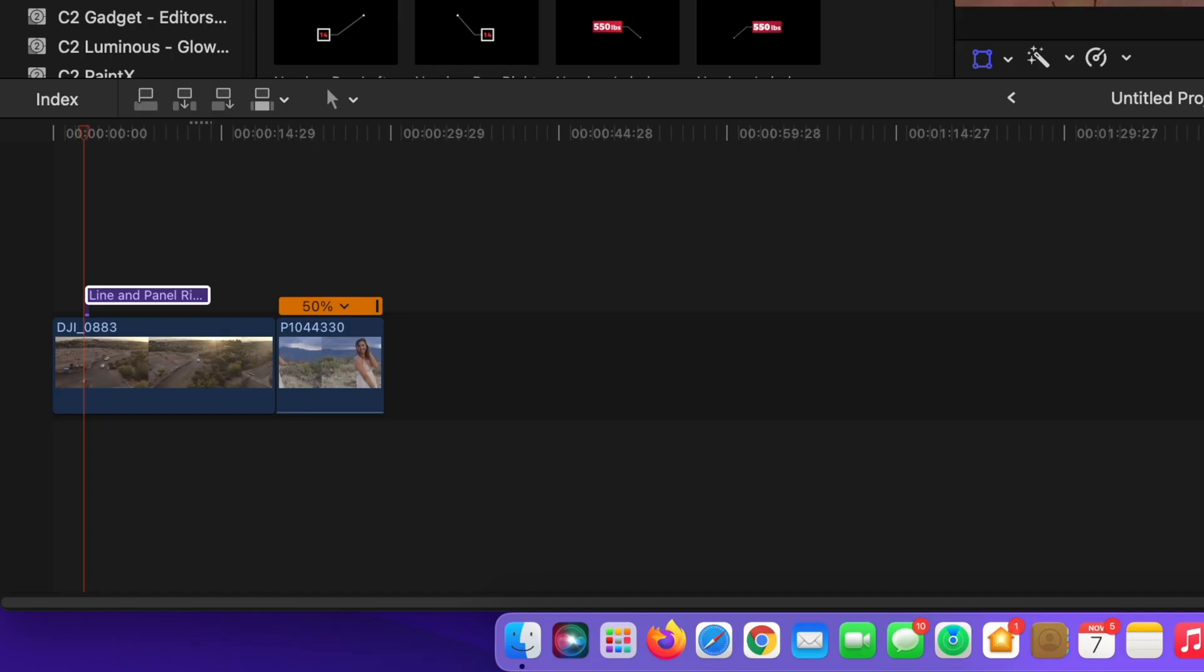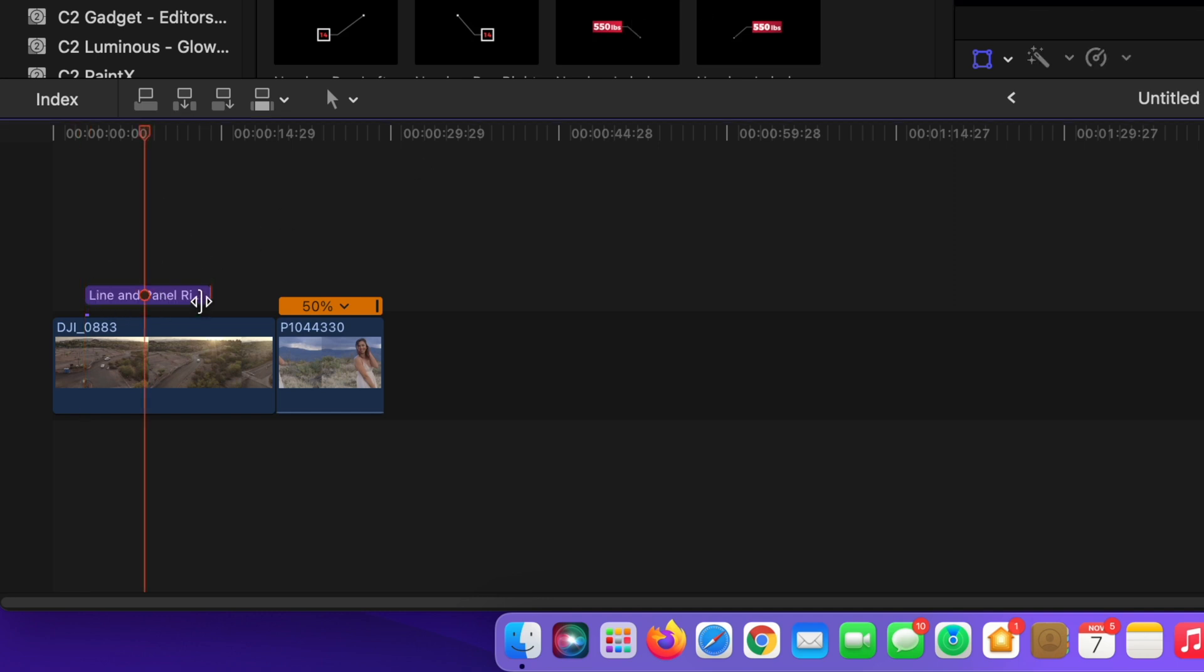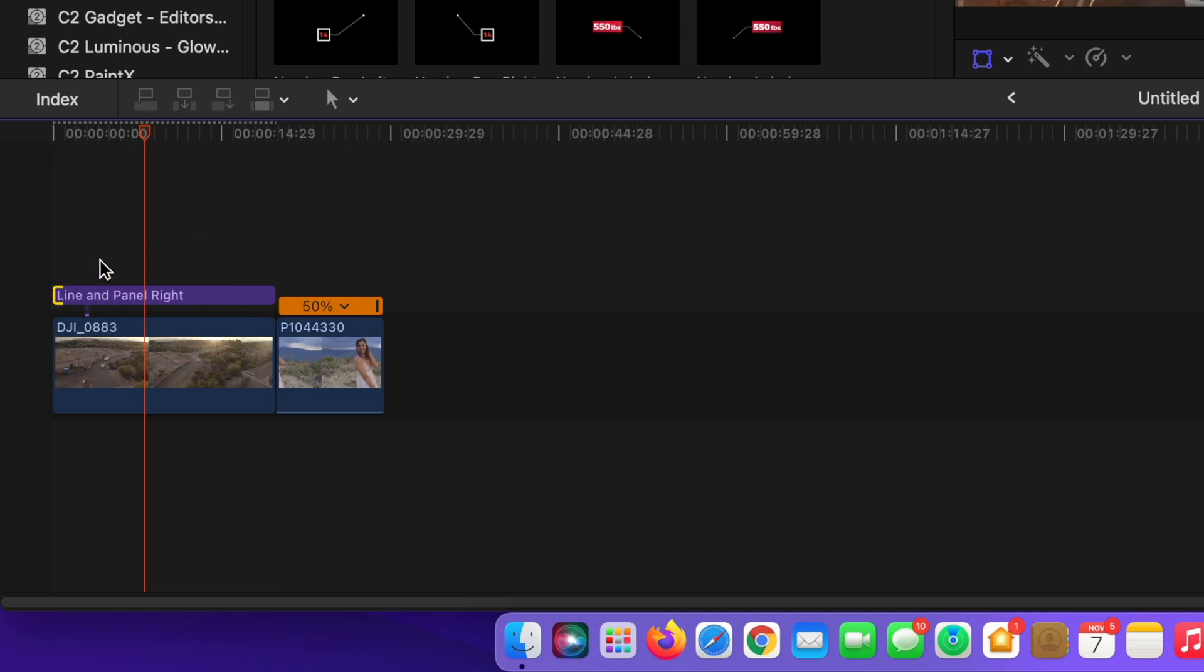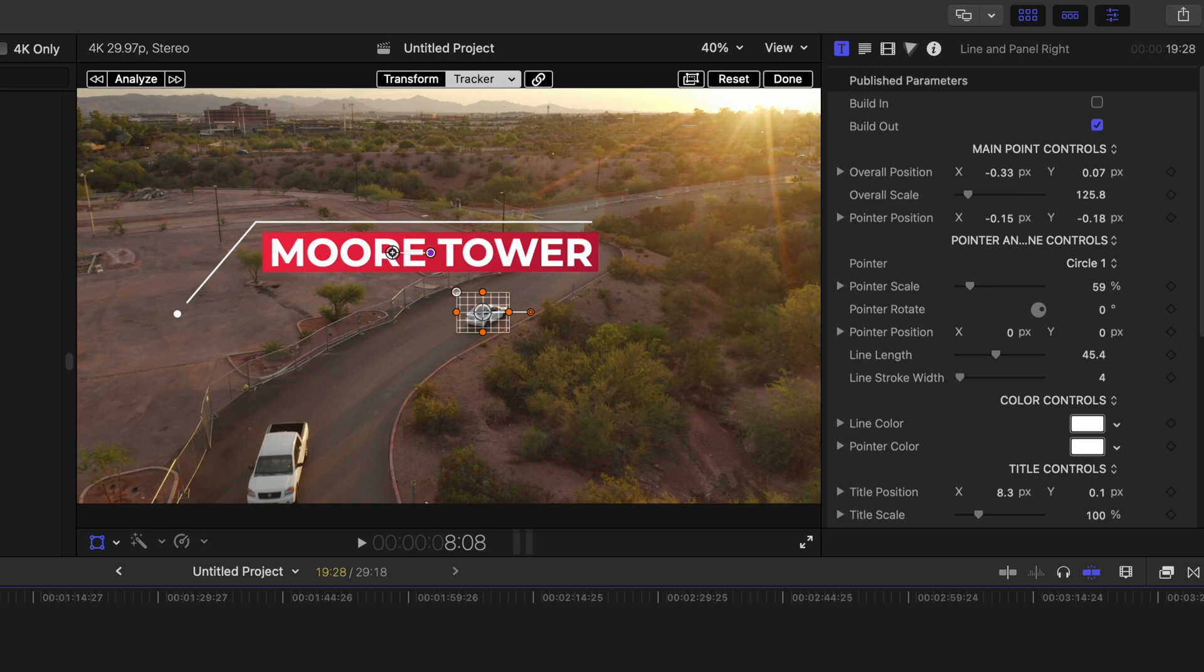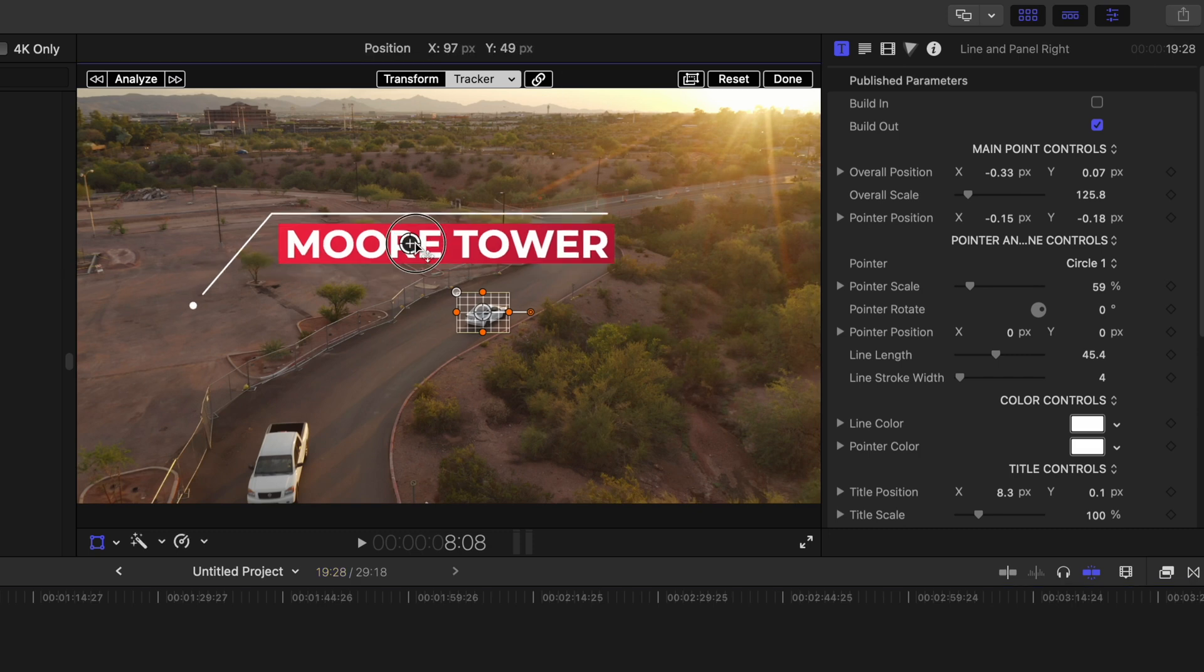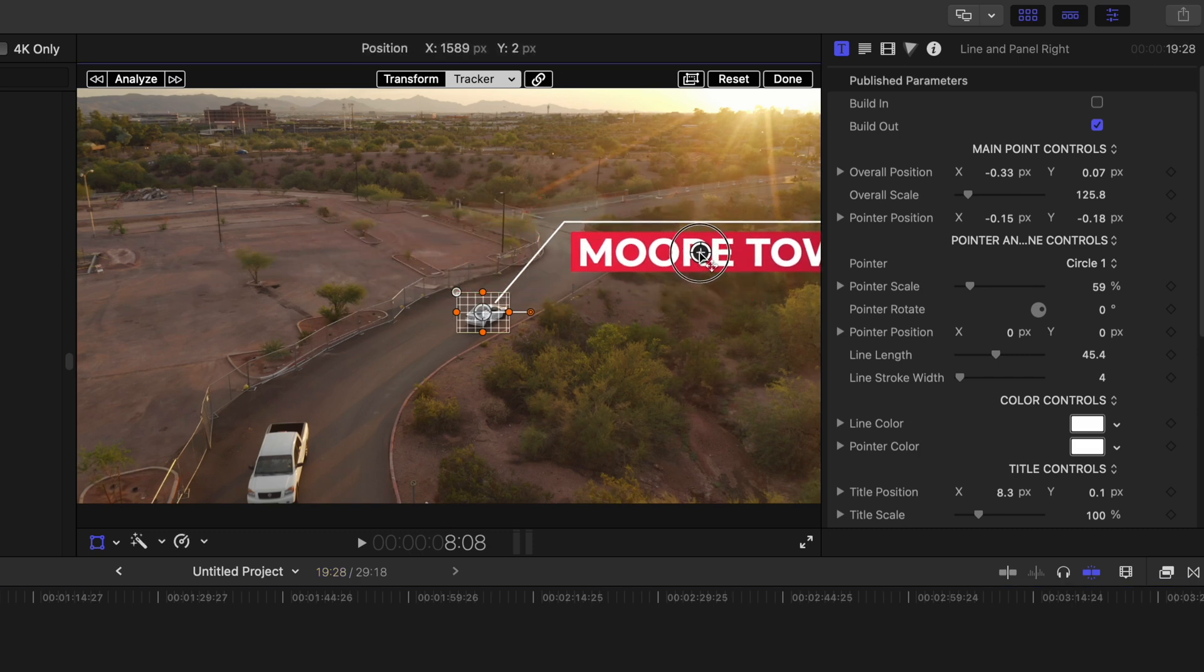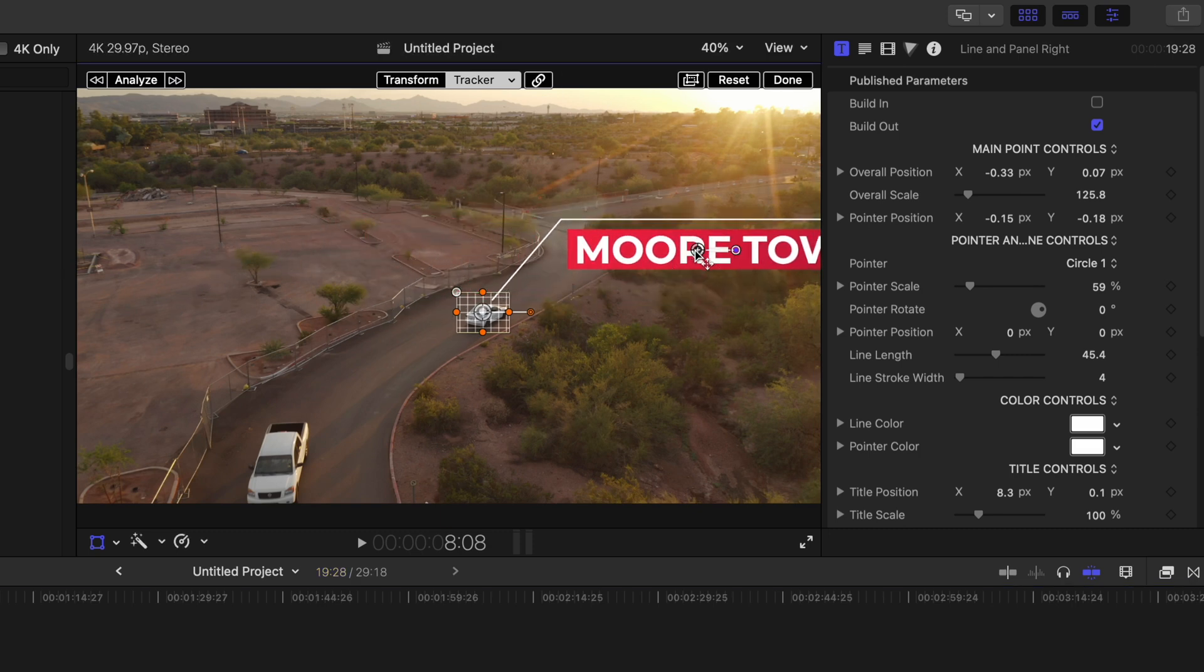And what I want to do now is I want to drag this text here and I want to make it the length of my video clip. So that's easy to do. Just drag that out. And then I want to drag the actual text field over the vehicle.